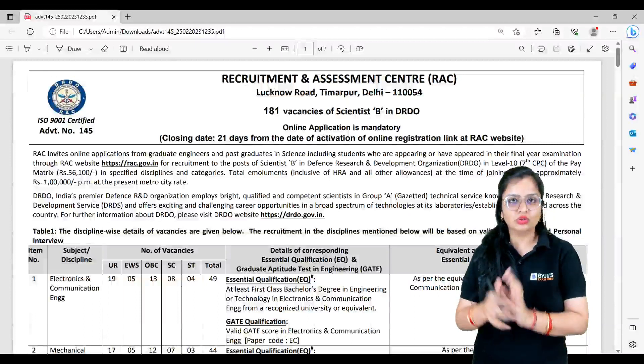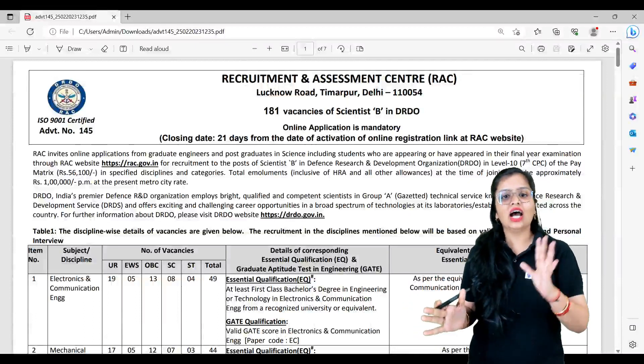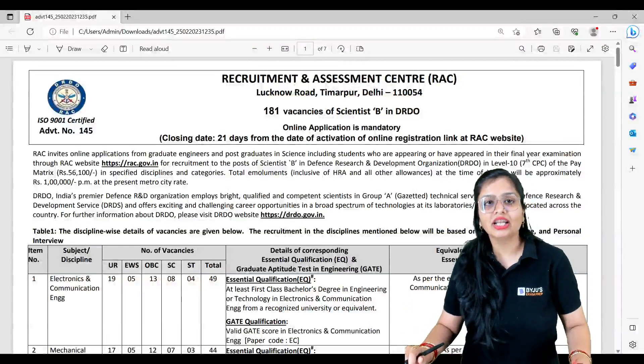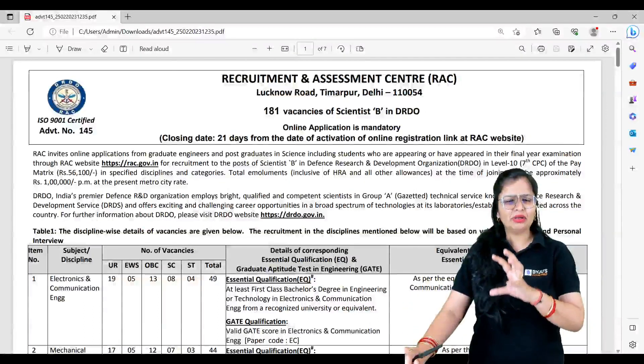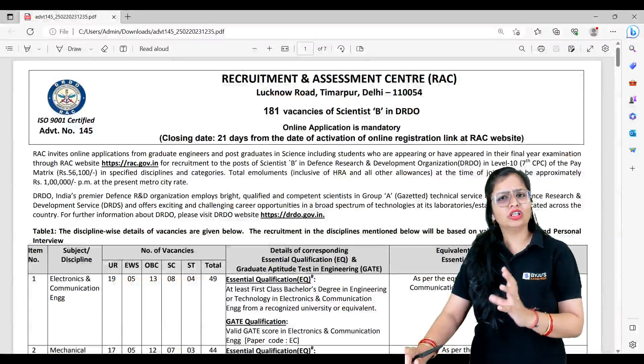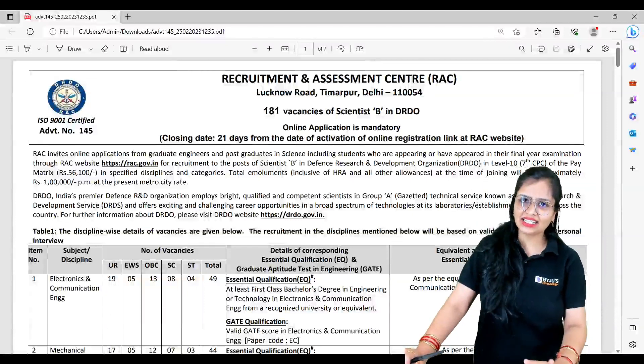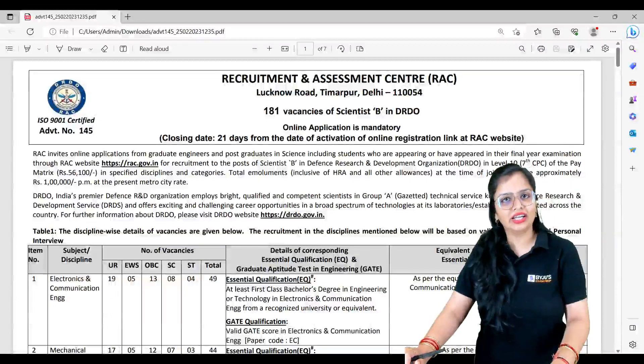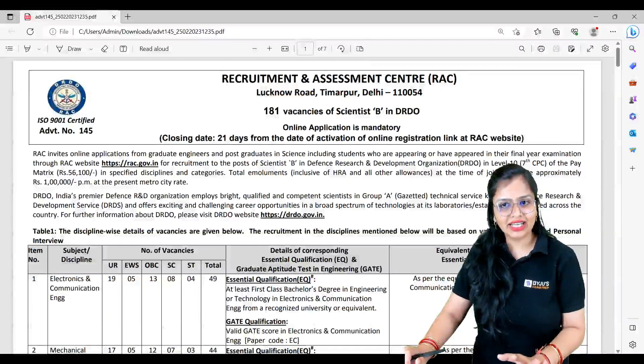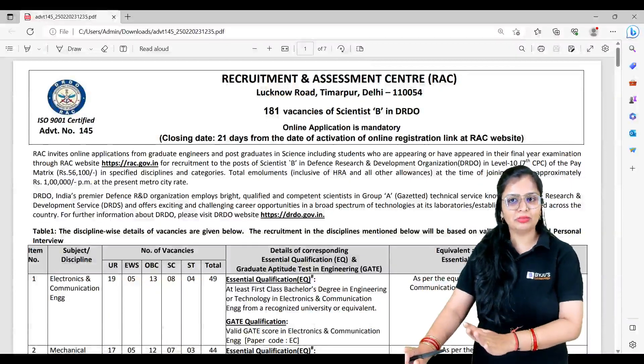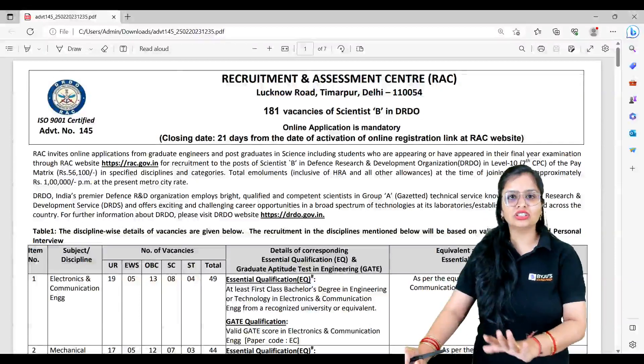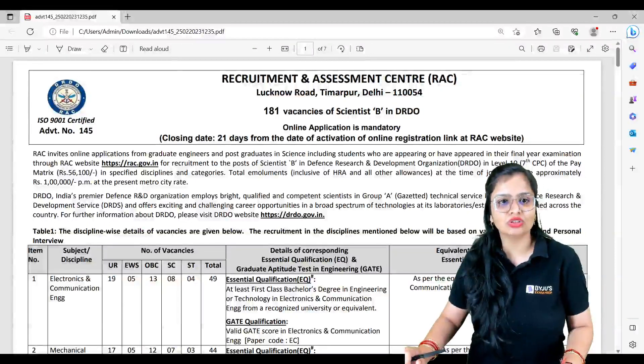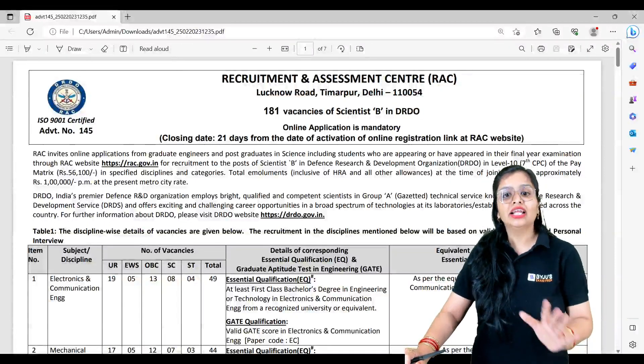Apart from that, let me quickly tell you about the pay scale. The pay scale is exactly same which you had in ISRO. You'll be given Level 10 after the Seventh Pay Commission. Your basic pay will be ₹56,100, as they have told.